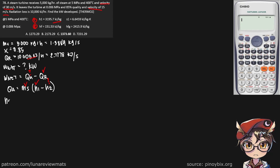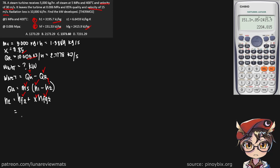H2 can be found using the formula: HF2 plus steam quality times HFG2. We already have HF, HFG, and the steam quality, so we can put that into our calculator directly. We get a value of 2,204.82 kilojoules per kilogram.